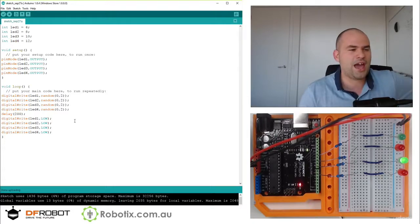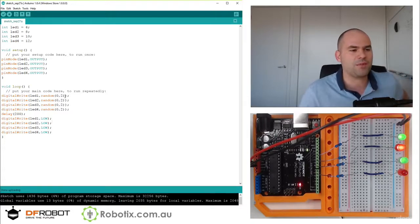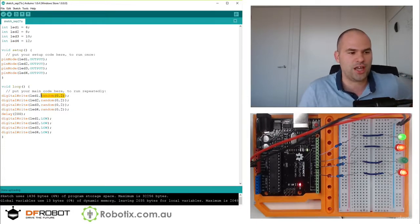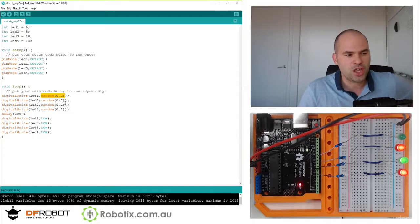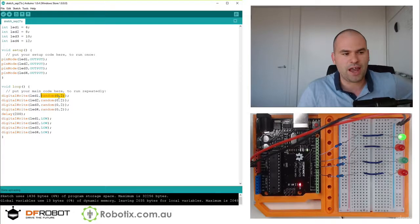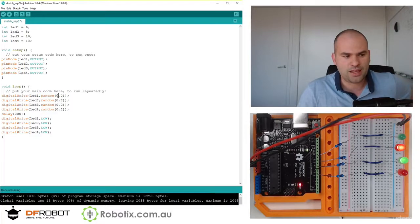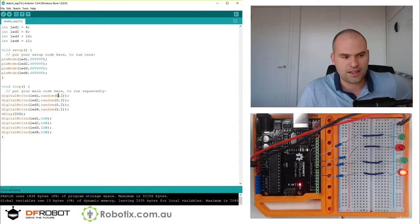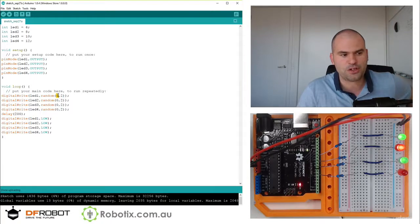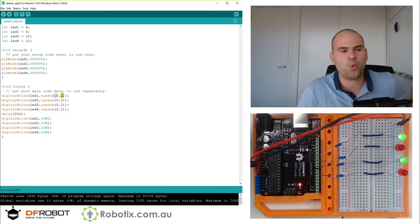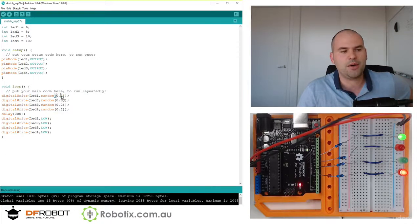We have a random function. And the random function generates a random integer. And it generates it between the number that's first before the comma and the number 1 lower than the high number.